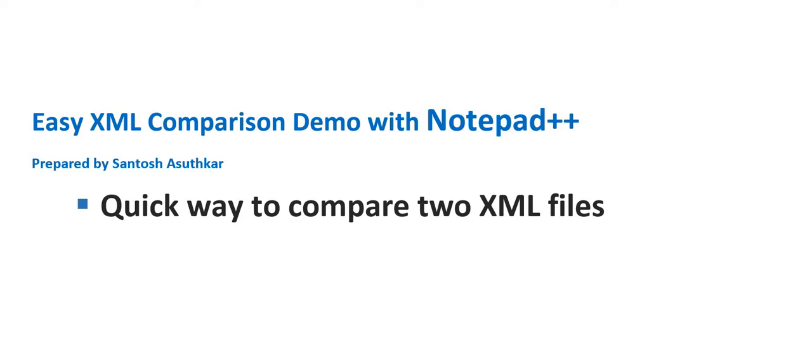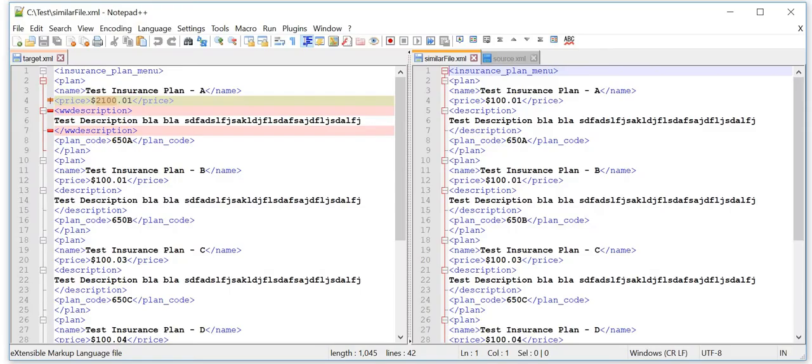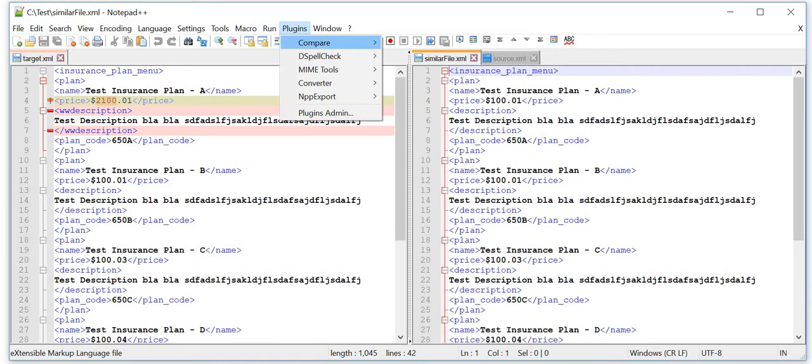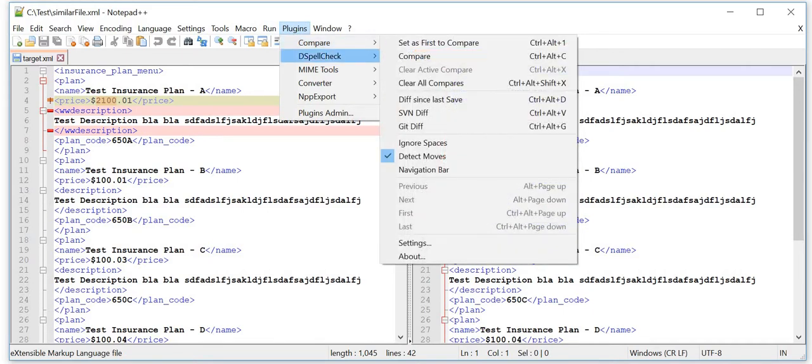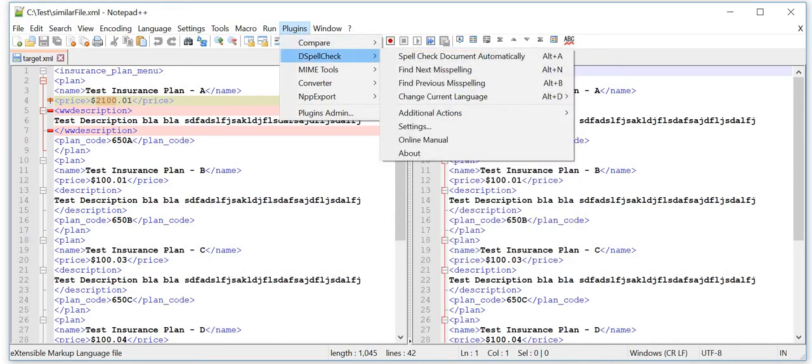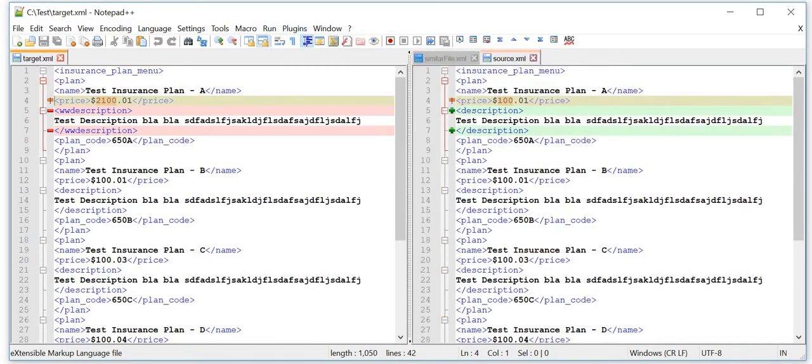Let's go without wasting time and see how quickly we can actually verify two XML files. Here is Notepad++ and we have the plugin installed called Compare. Once you have the plugin installed...